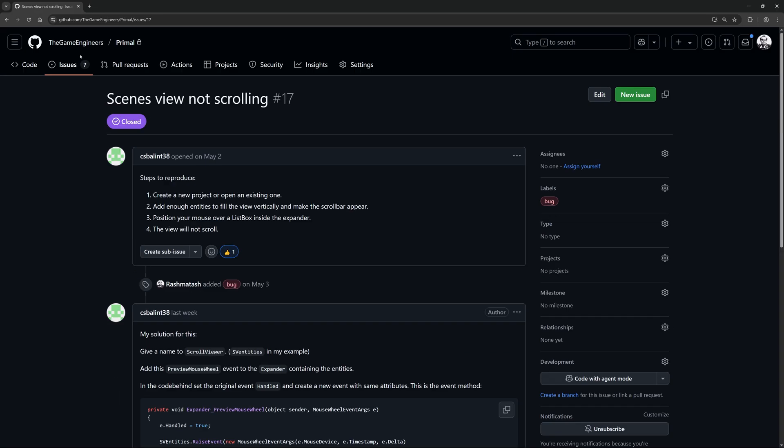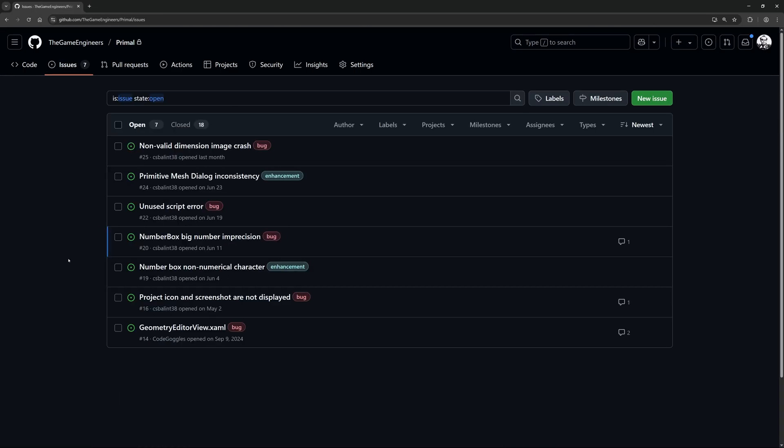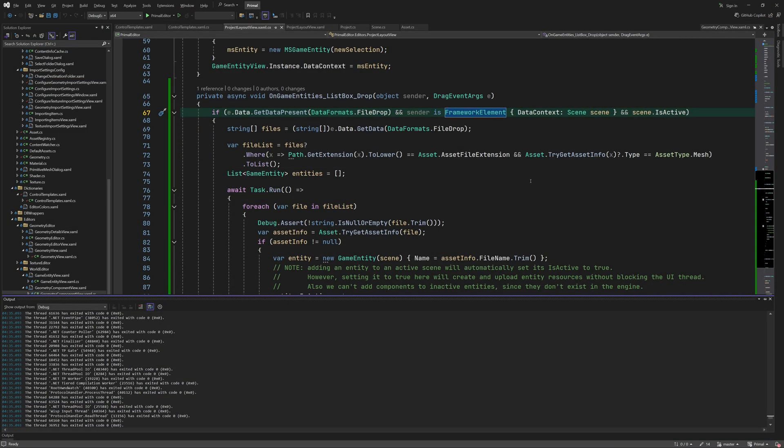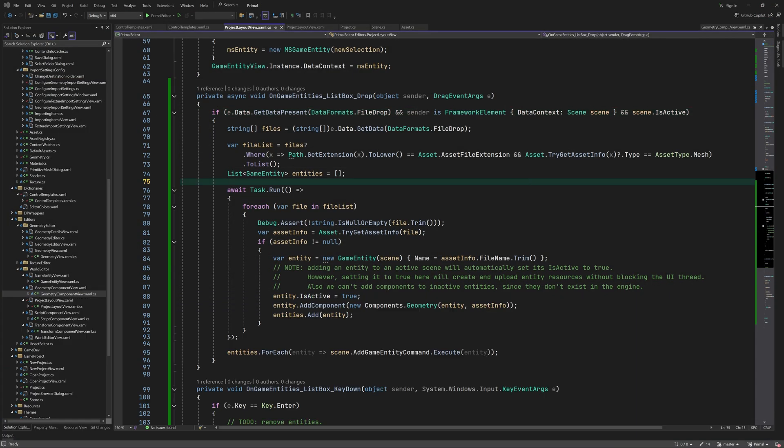Again, always feel free to report any issues that you find, which is extremely helpful for me to go and improve the engine and the editor.